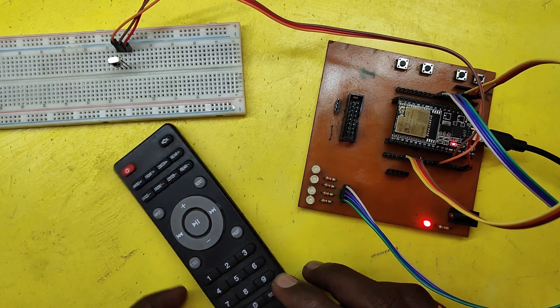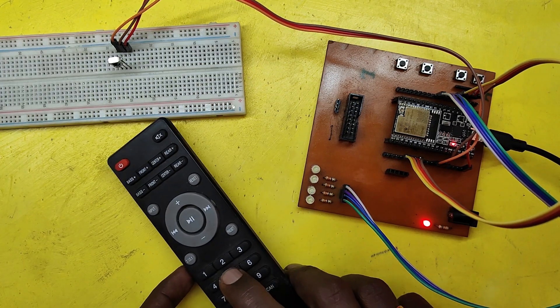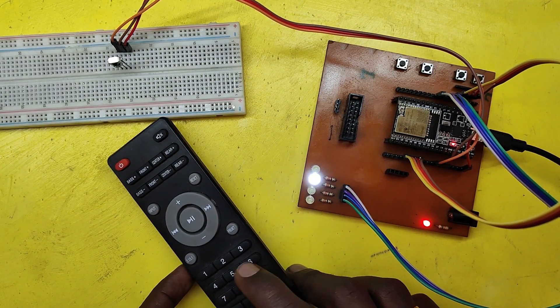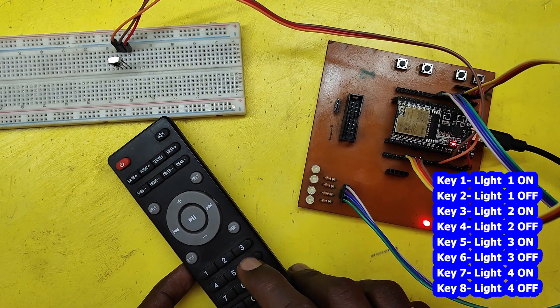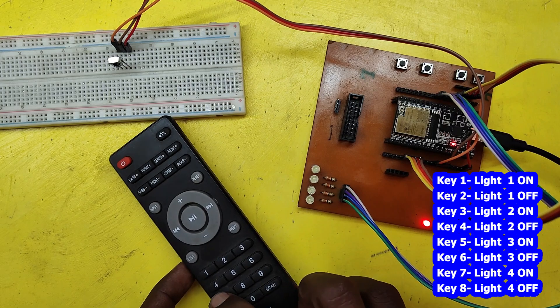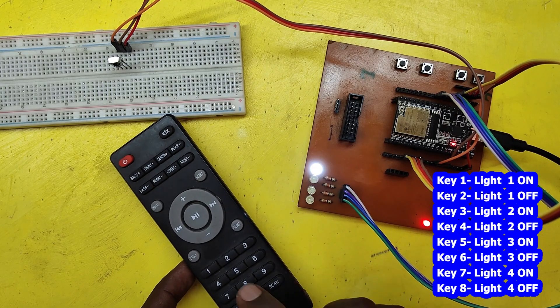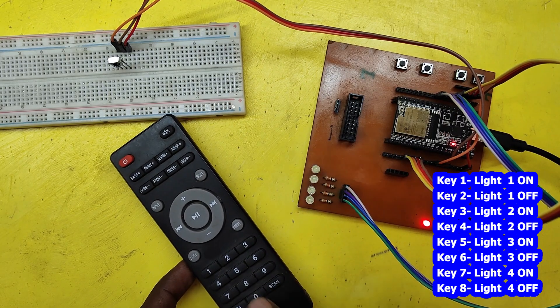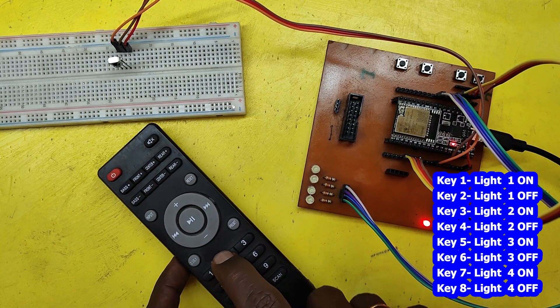Welcome back to Teach Me Something YouTube channel. Today we are going to see about IR-based home automation with EEPROM facility.